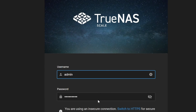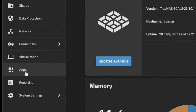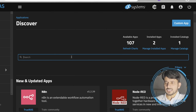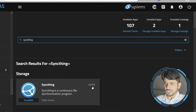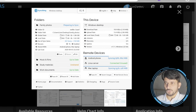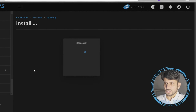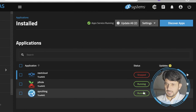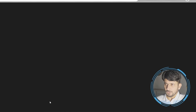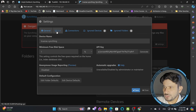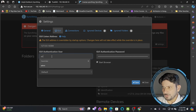I'll log into TrueNAS Scale. I can install containerized apps — I'm already running Pi-hole. I'll discover new apps and search for Syncthing. It's available here as version 2.0.5. Clicking it shows details and screenshots. I'll click Install and proceed. Syncthing is now running — all application services are up. I'll click the web portal link. It opens the same configuration interface. I'll click No on anonymous reporting, then go to Settings > GUI to set the same user ID and password.